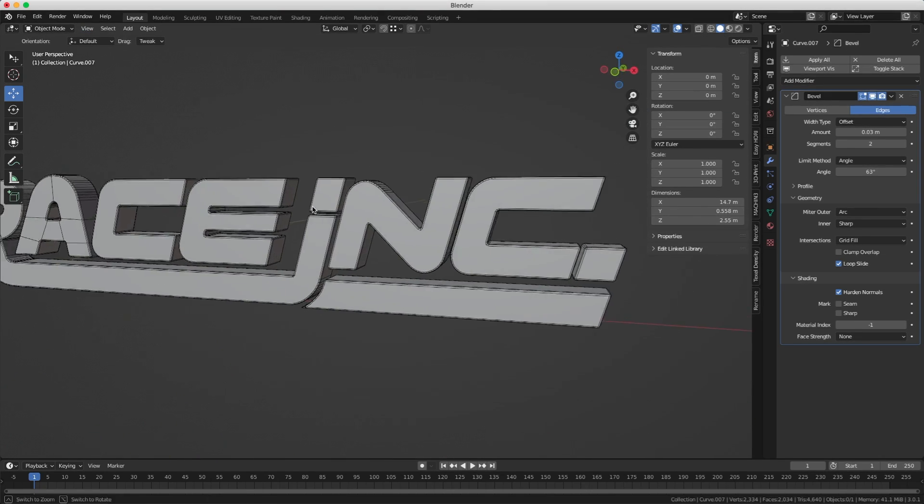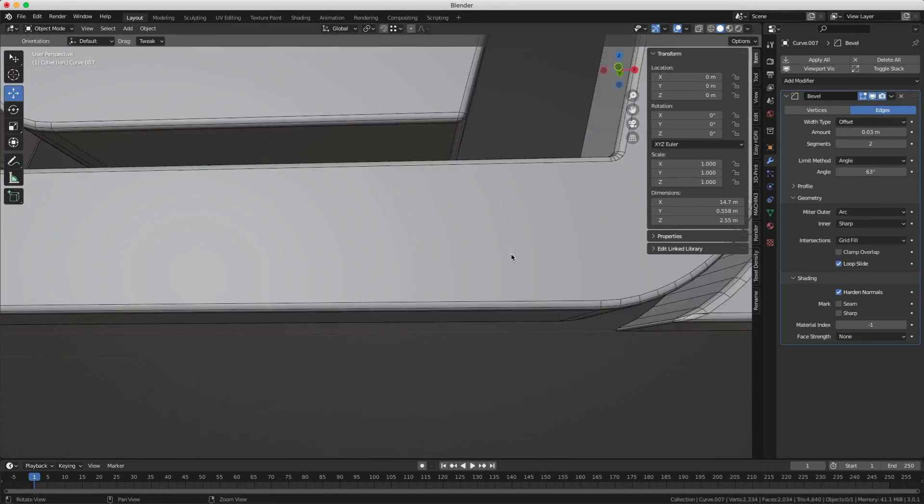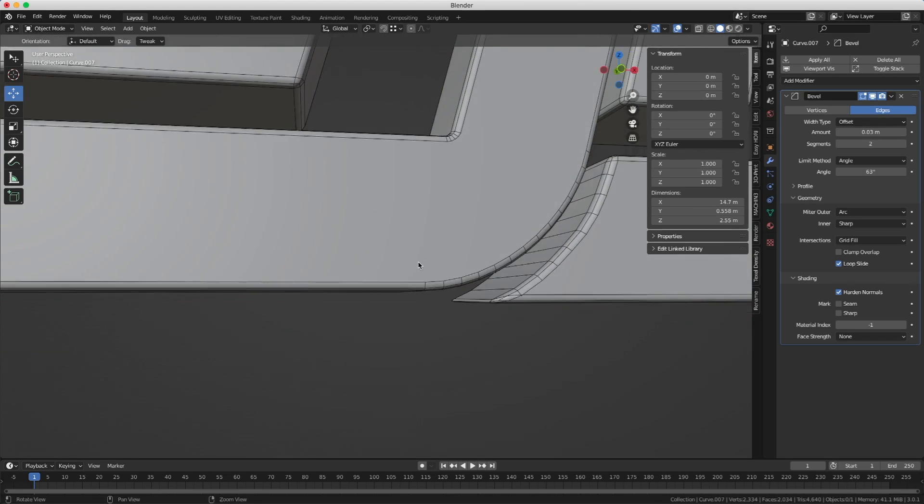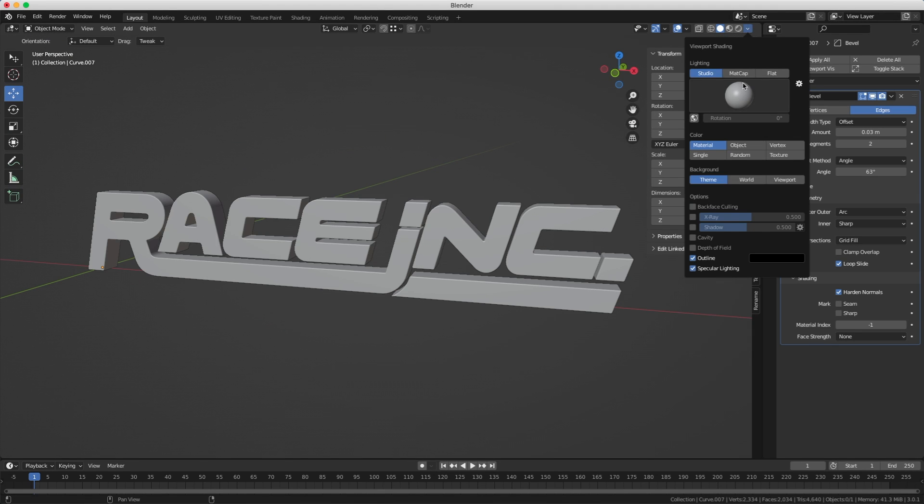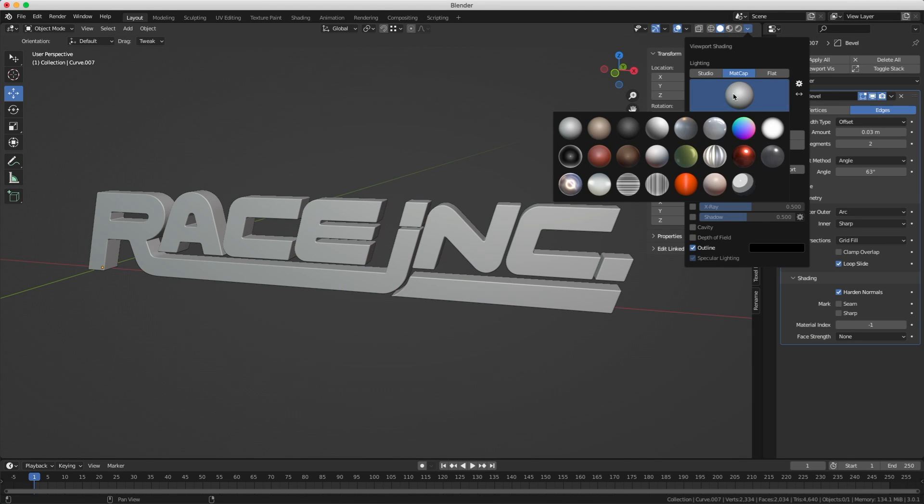Now we're going to give it the ultimate test. Click here, matt cap, and select this one here. That's the ultimate test. Yeah, it looks awesome. We are done.